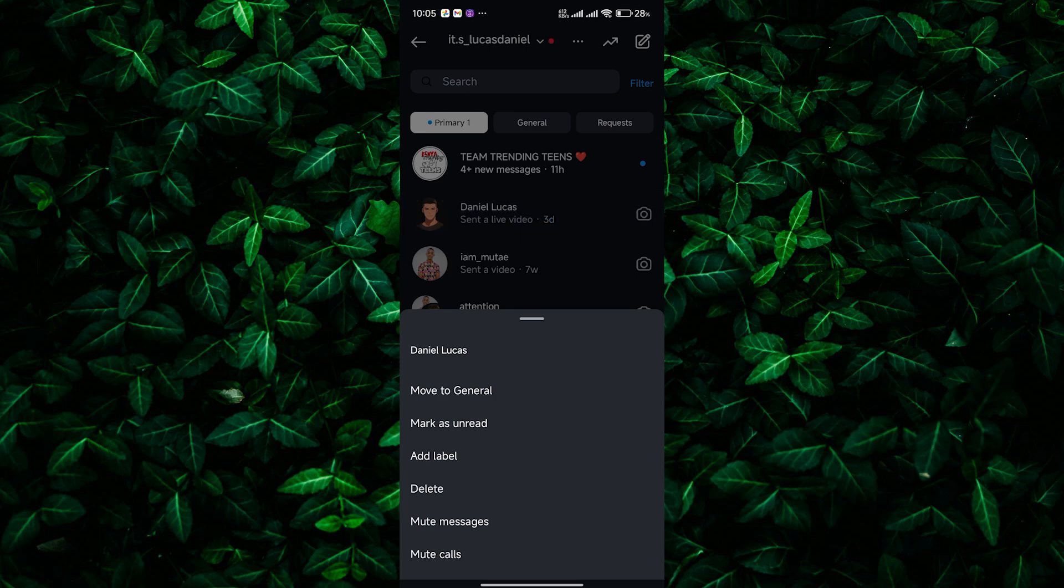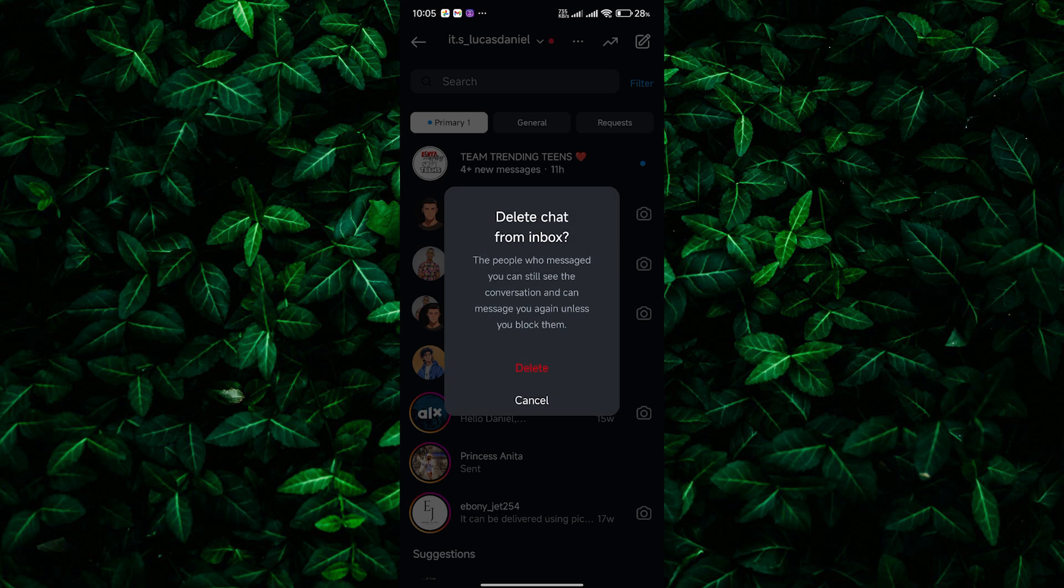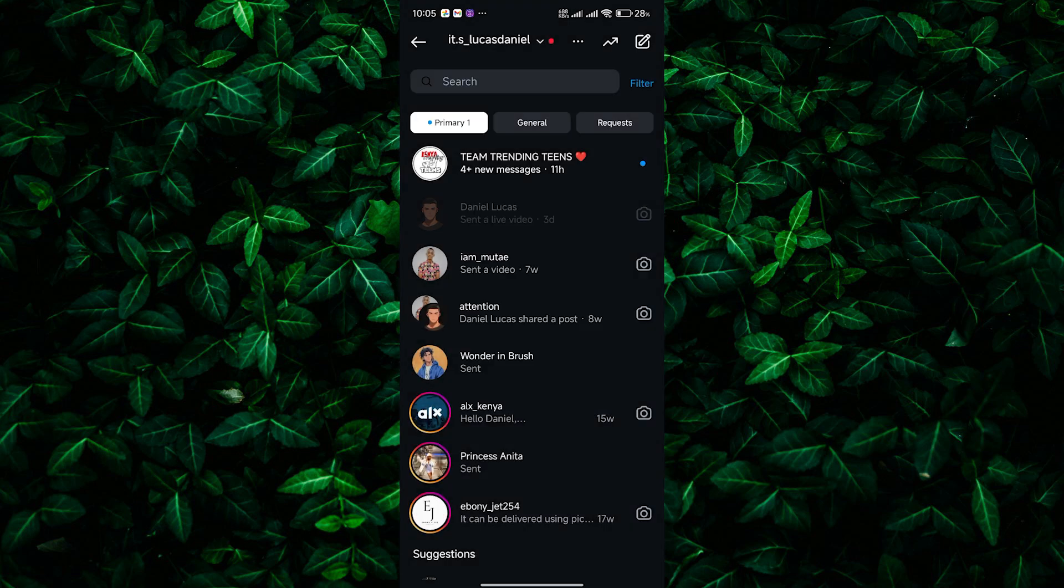You'll see some options pop up. Look for a delete option. Tap on that. Instagram will ask you to confirm if you really want to delete the conversation. Tap delete again.